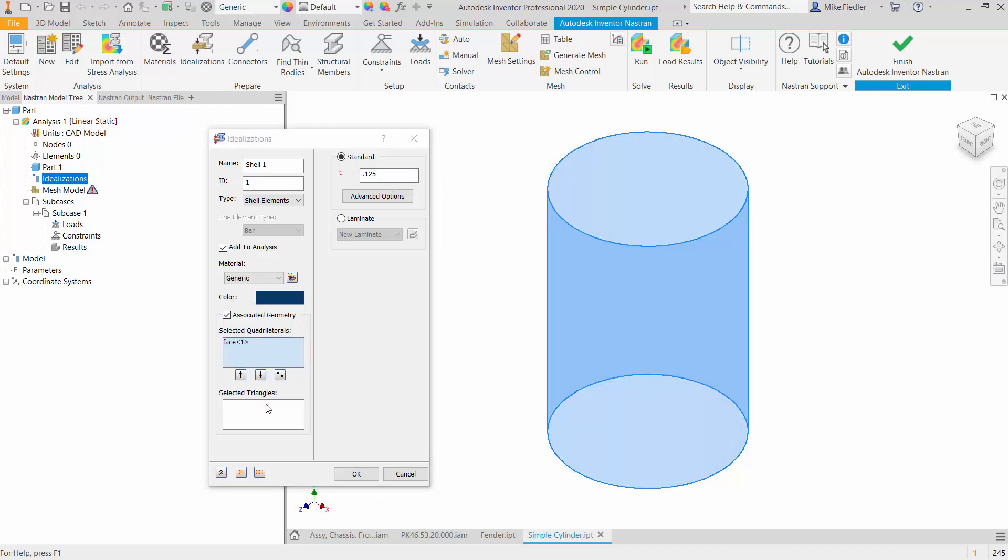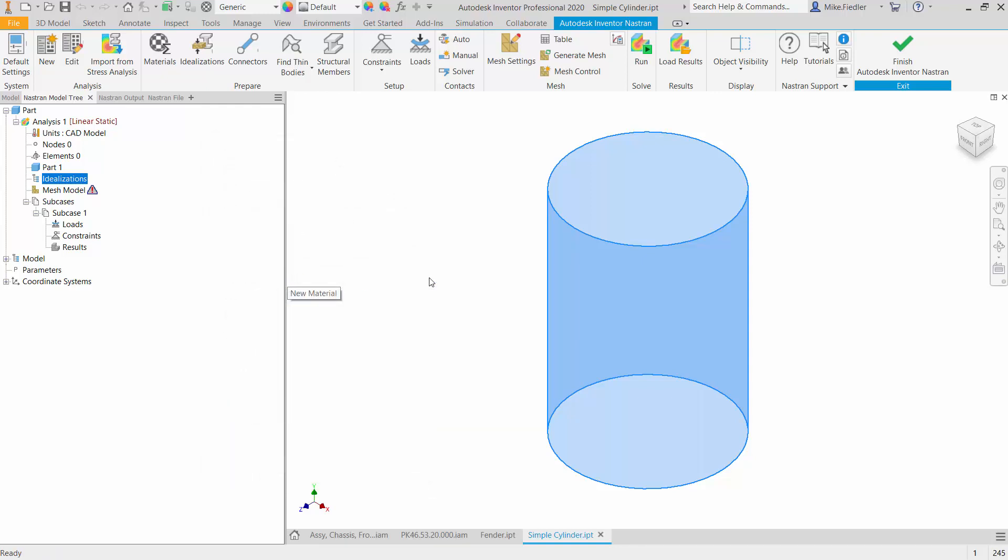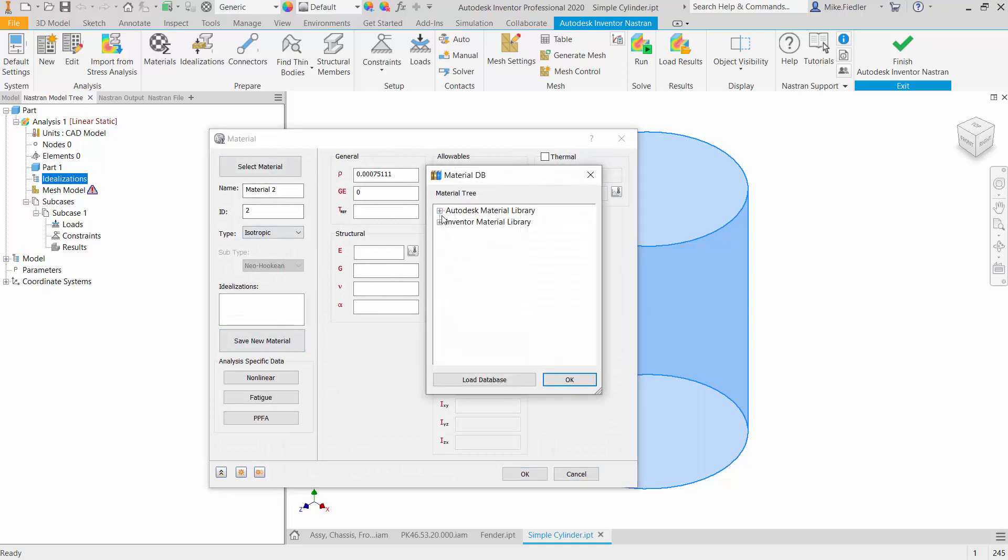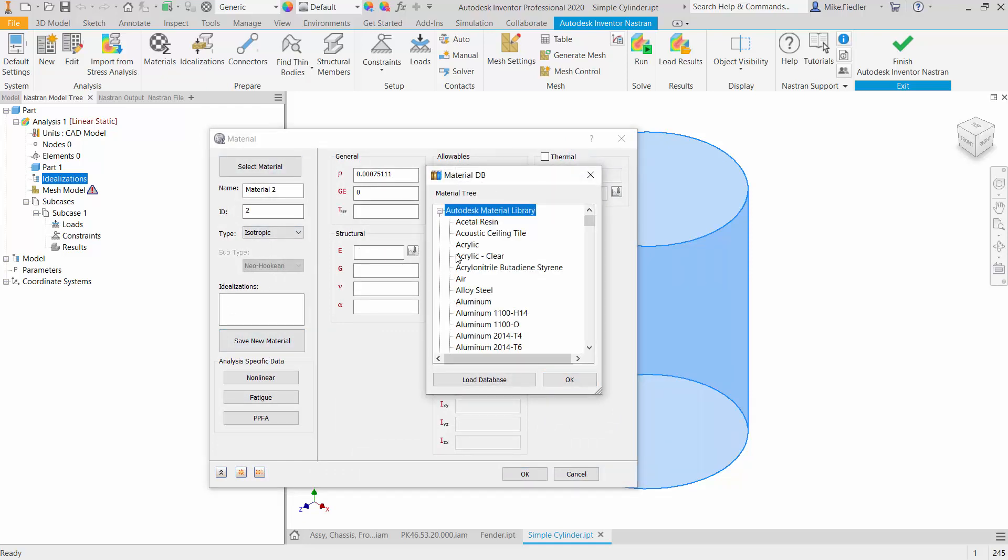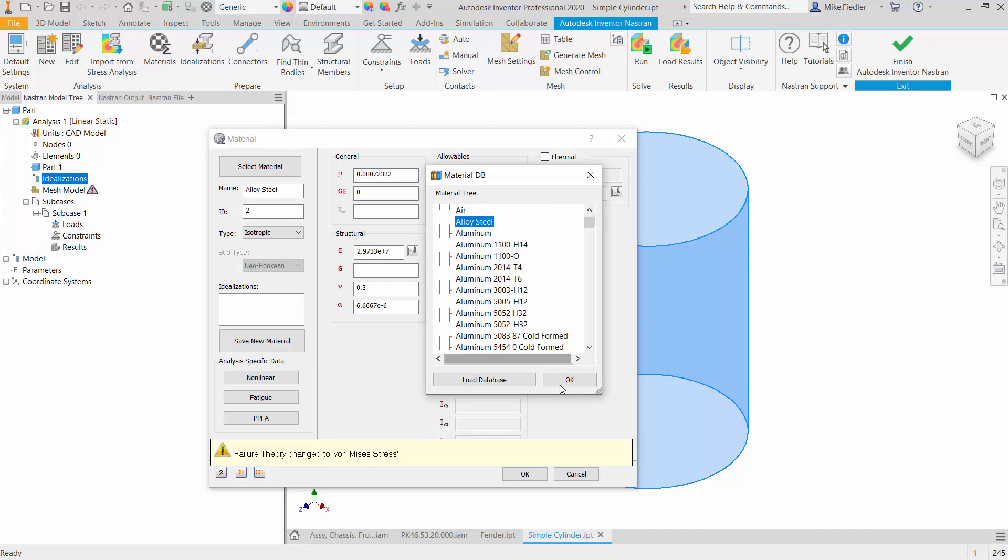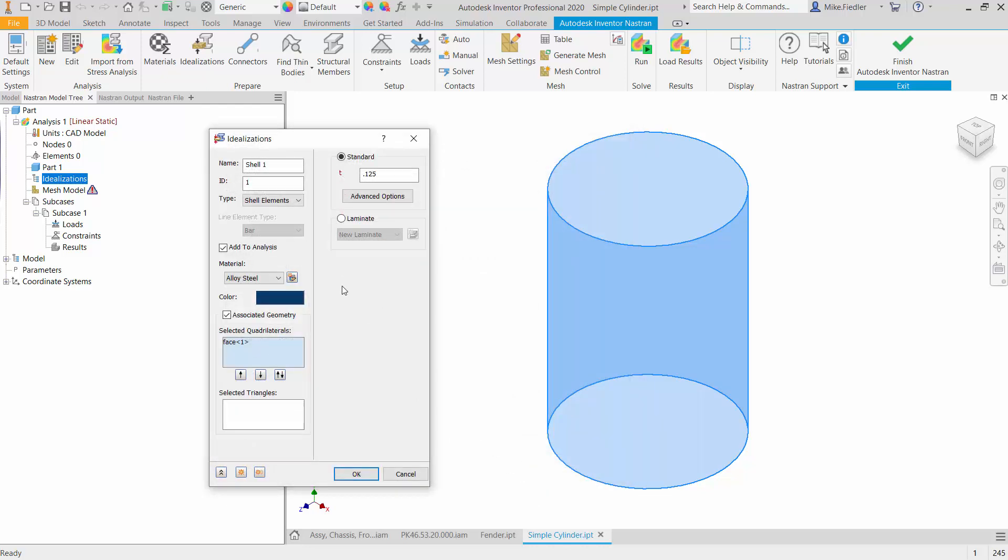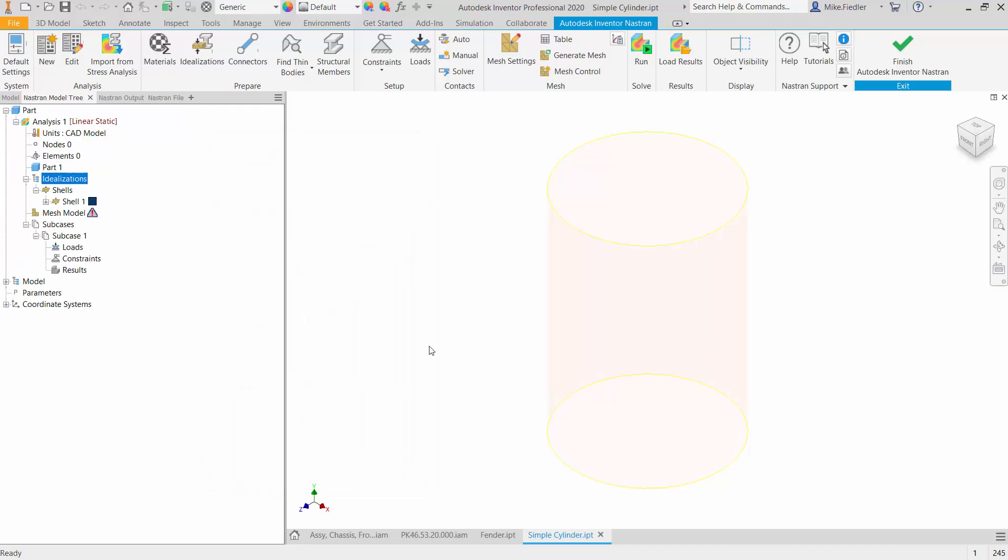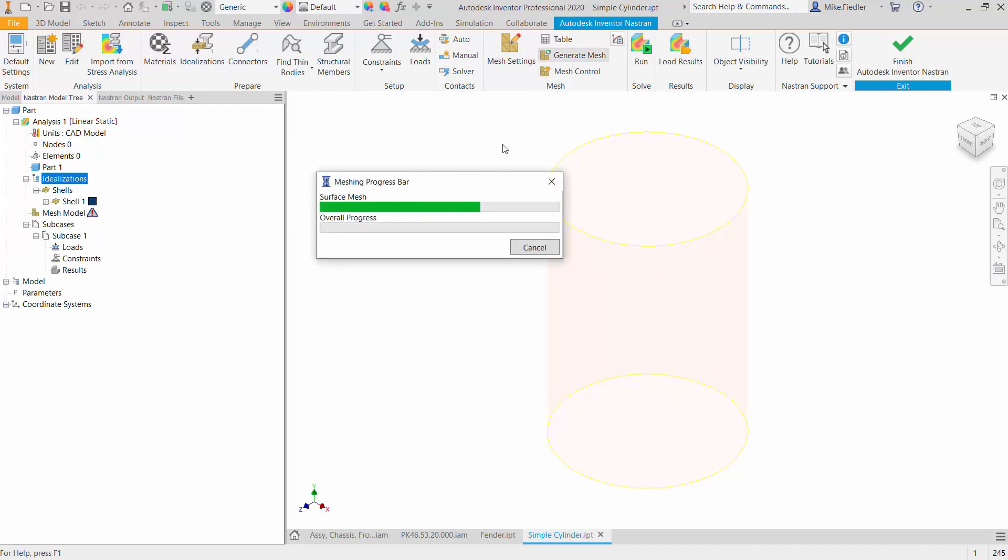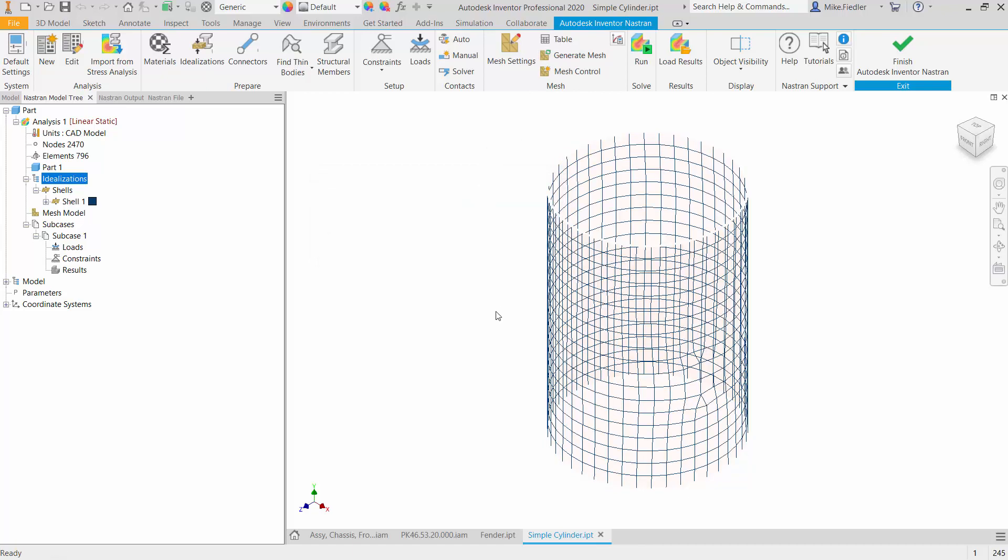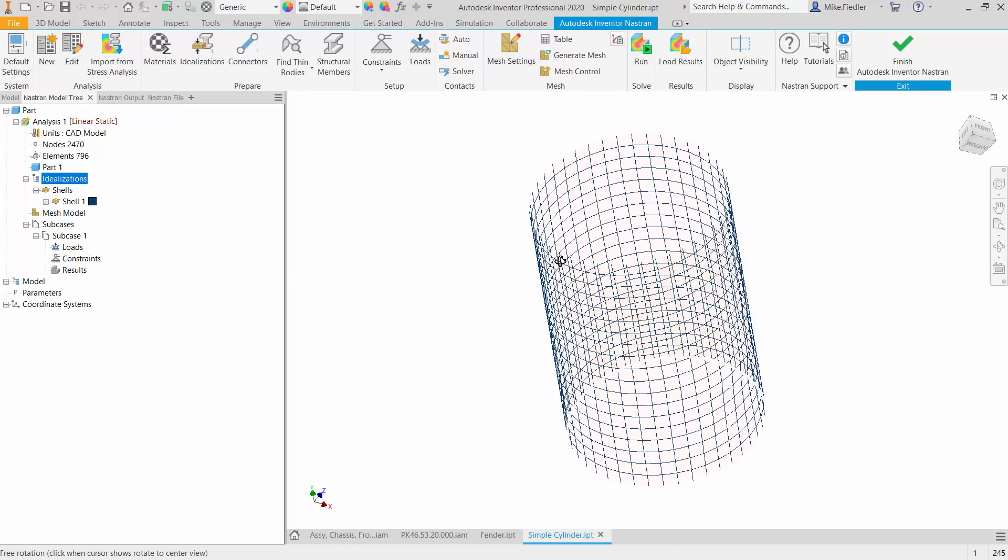And then from there, what we can do, we could also define a material if we want. Why don't we do that real quickly? We'll select a material. Select something from the Autodesk library. We'll say OK. So now I've defined the material and the thickness. We can say OK. And from that point, we can generate the mesh. And there we can see that we have the mesh associated with our geometry.